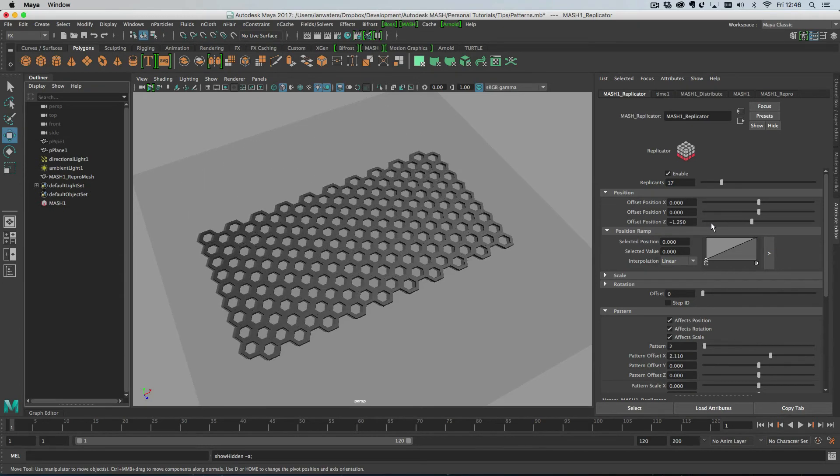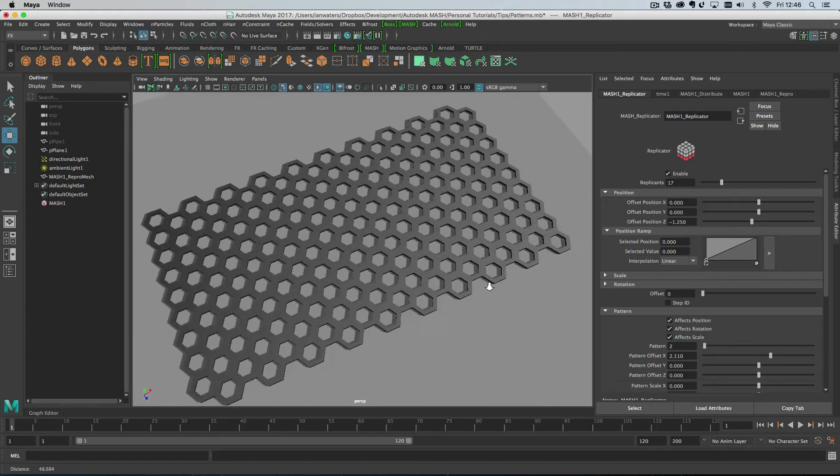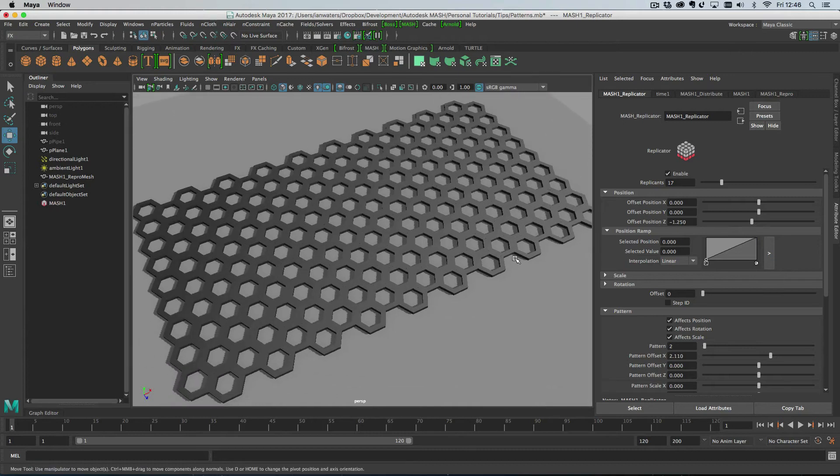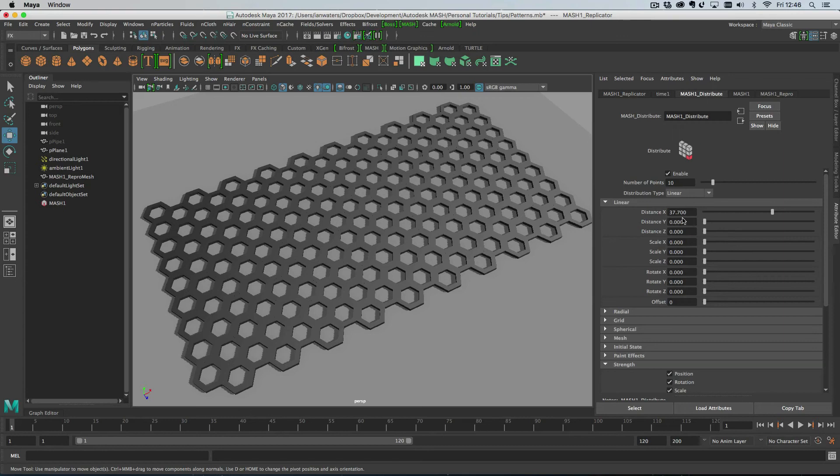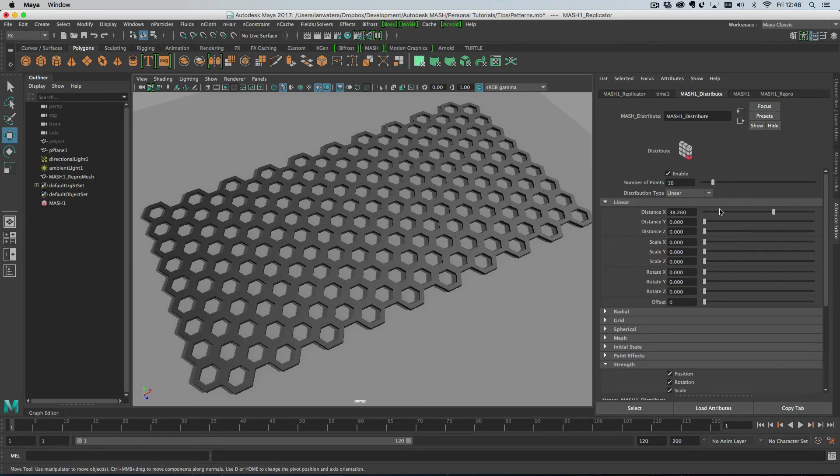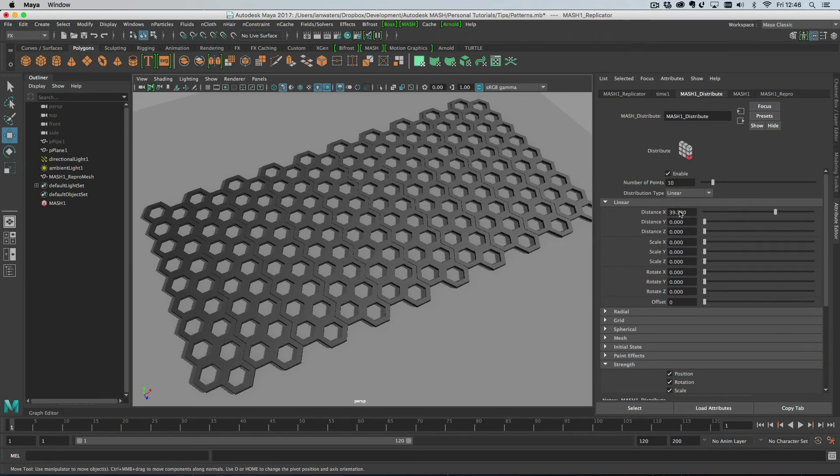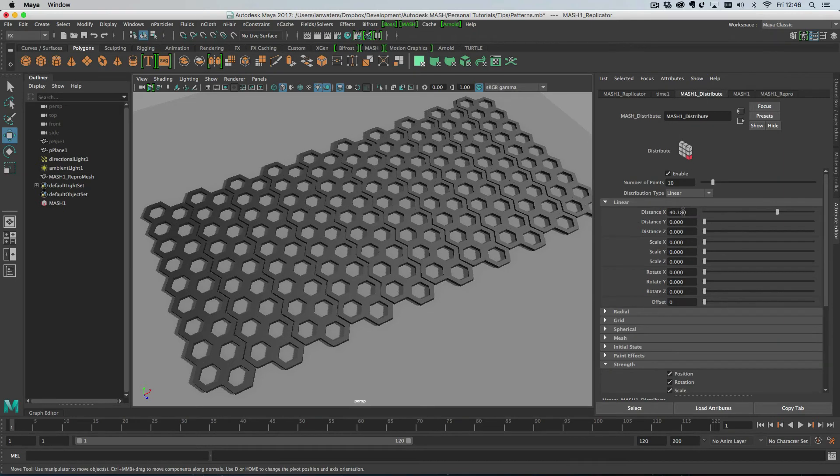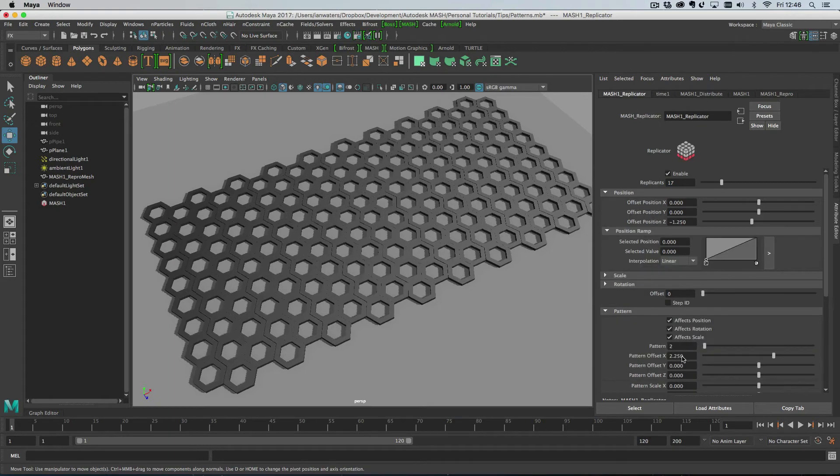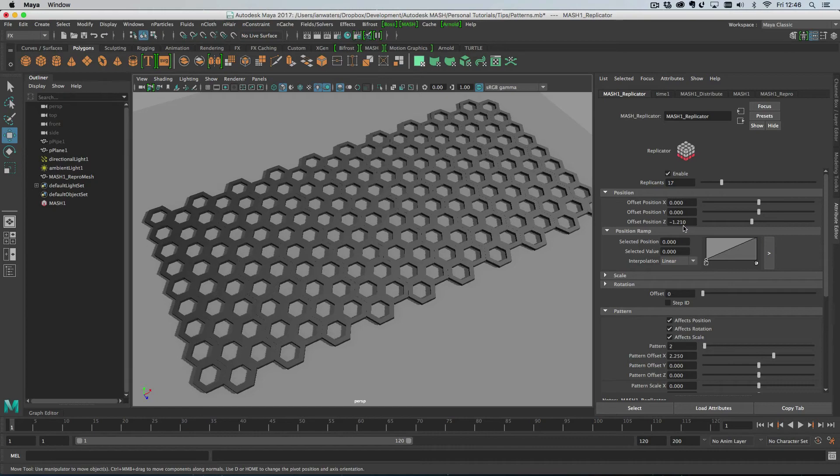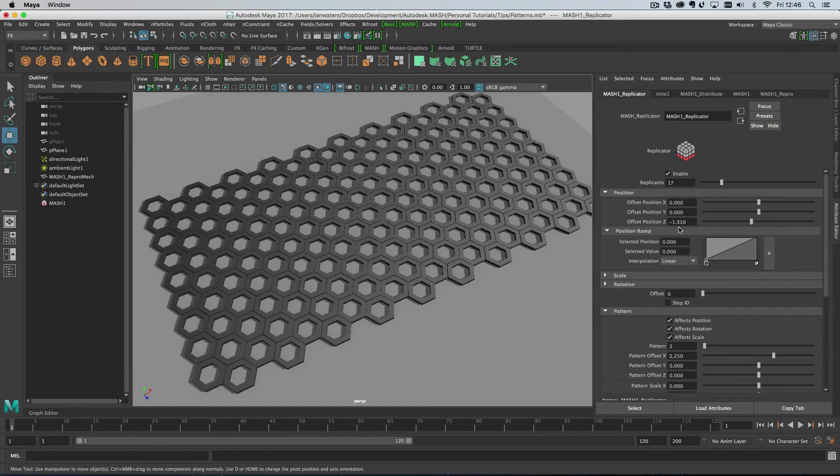Now I'm going to go back into the sheet and actually space these out a little bit further just to make a little tiny gap between each one. Then in the replicator we can adjust so you get a tiny little gap between each hexagon like that.